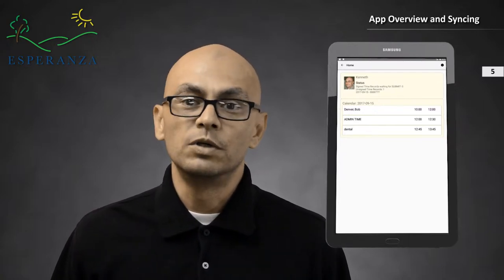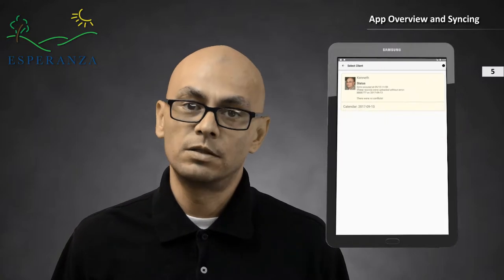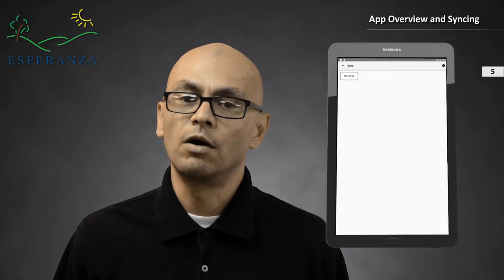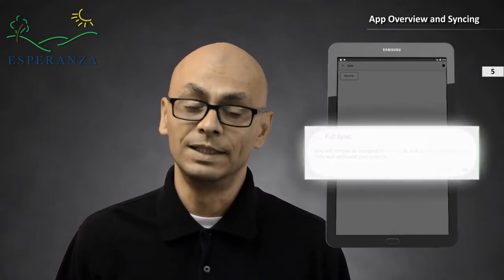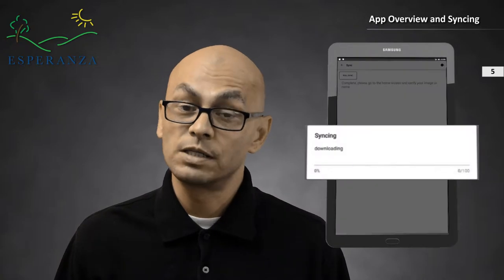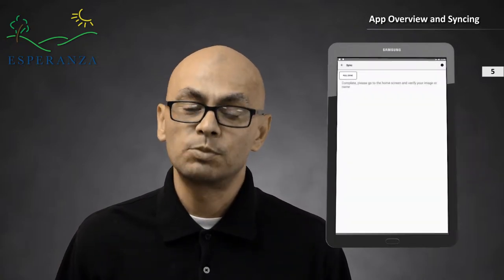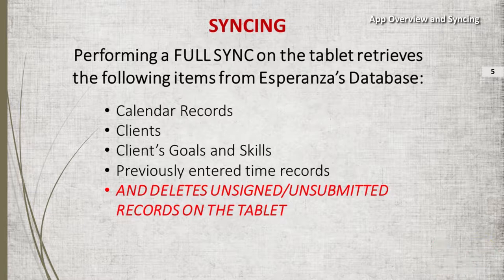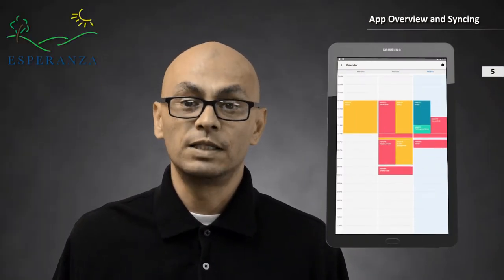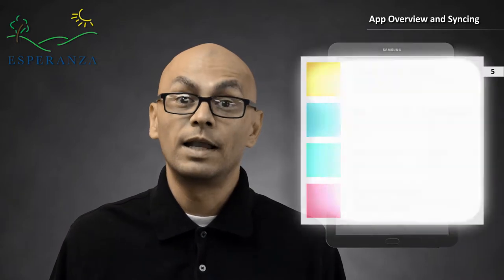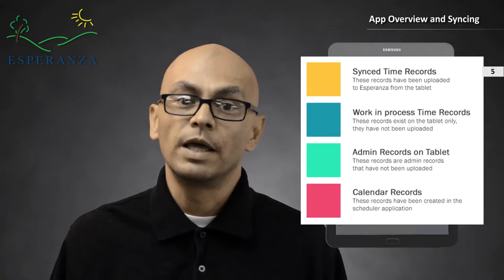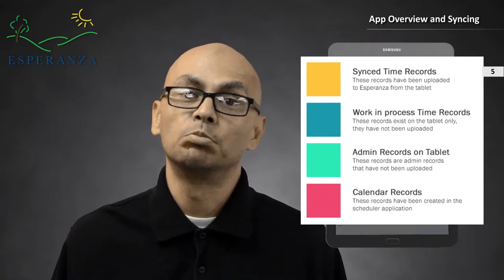Once you complete your calendar, you will need to perform a full sync onto the tablet. Click on "Perform Full Sync" and a message box will appear reminding you that all unsigned time records will be deleted. Click OK. A progress indicator should appear. This process brings all of your calendar entries, clients, client goals and skills, and some of the previous time records. The calendar will list your events that were created in the scheduler — they will be highlighted in red. It also shows your previous time records in yellow, and unsigned and unsubmitted time records are shown in blue.